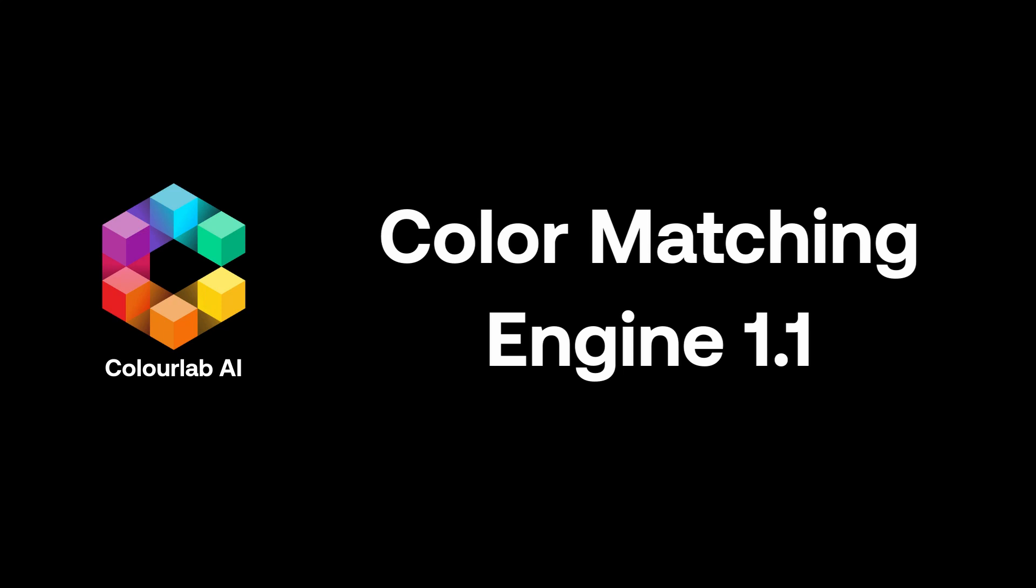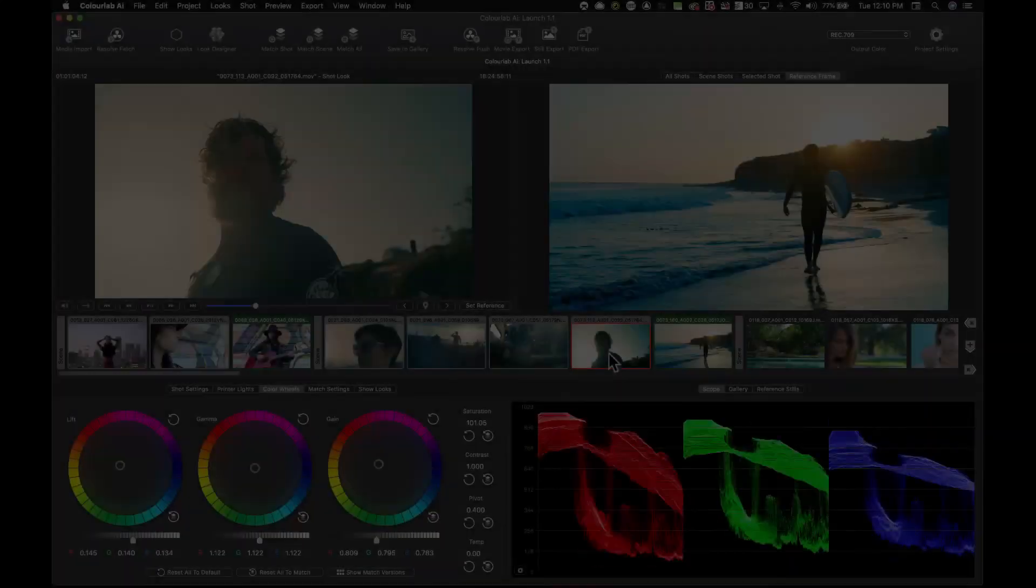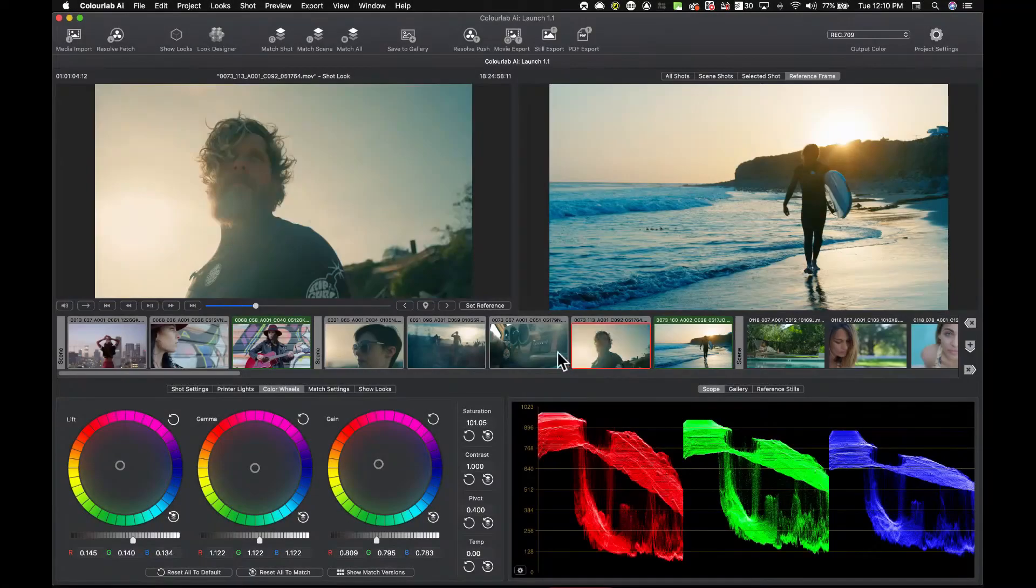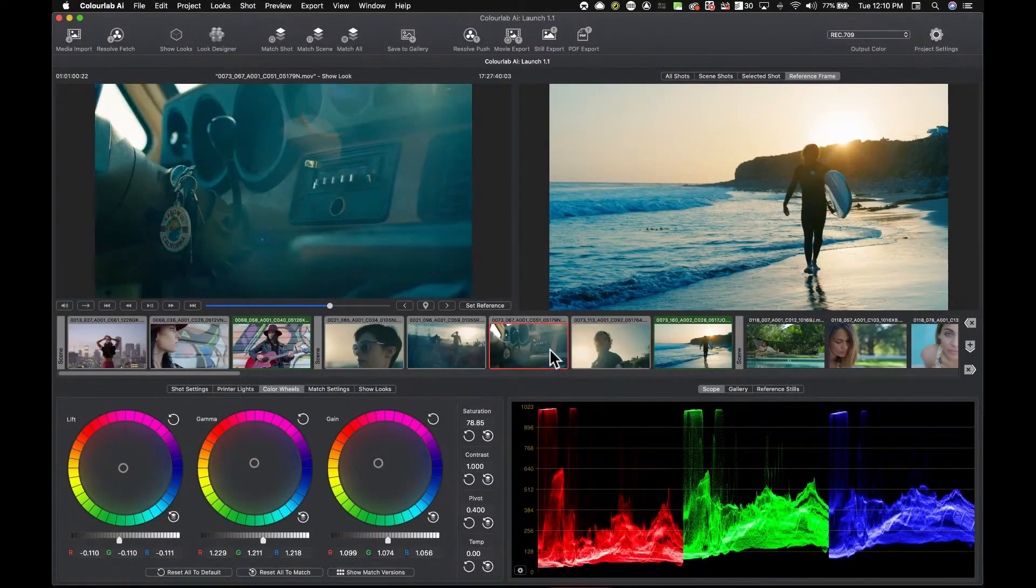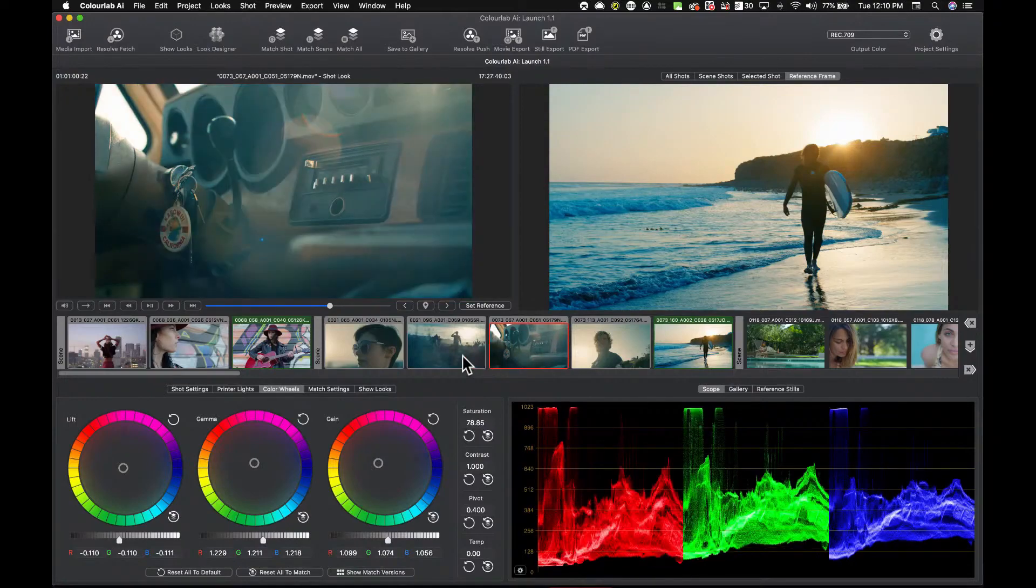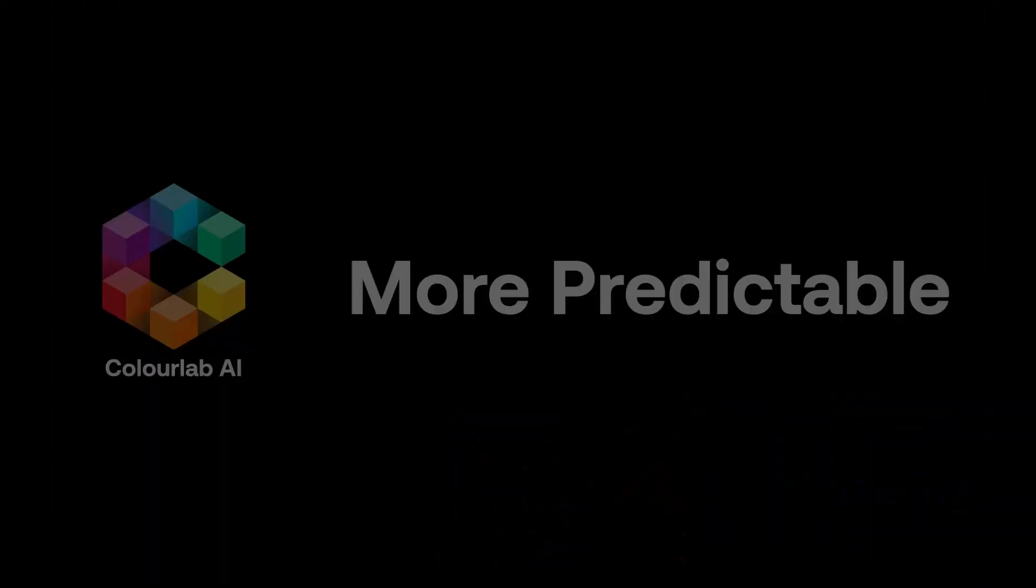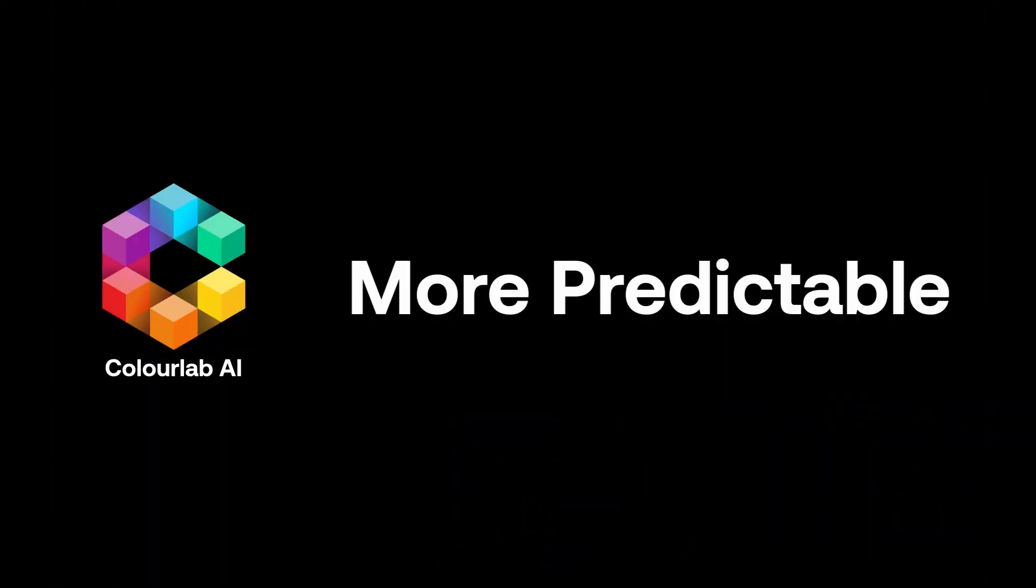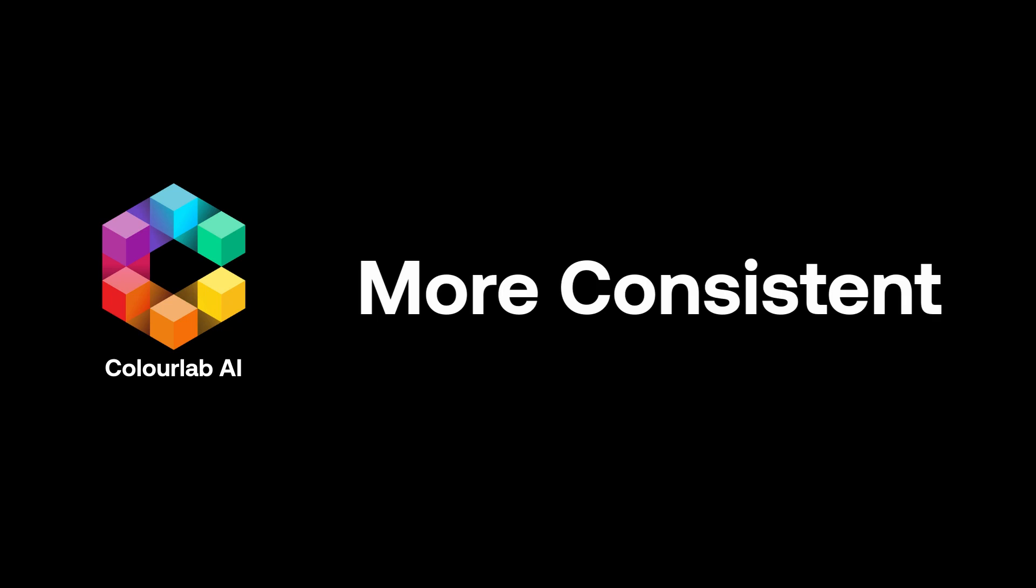I would say we can summarize New Engine with one word, and this is consistency. What we really needed is something that's going to be more predictable and more consistent.